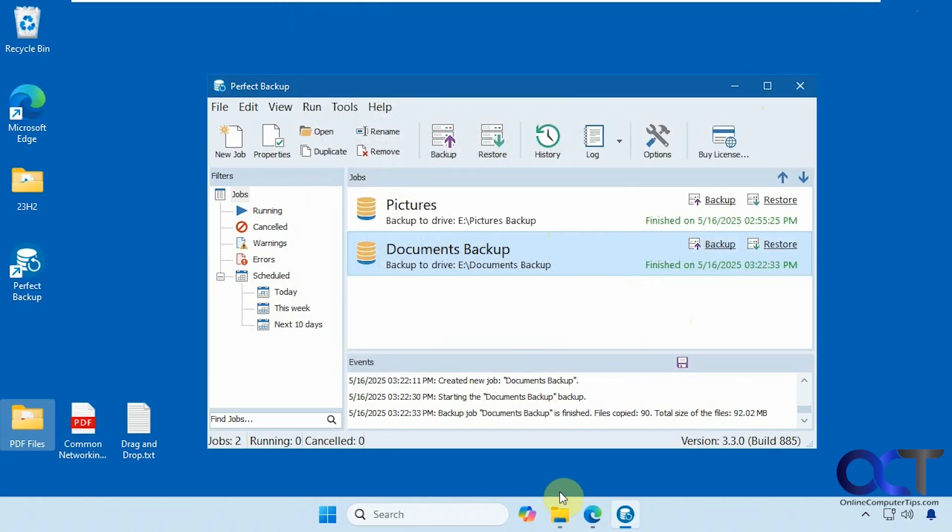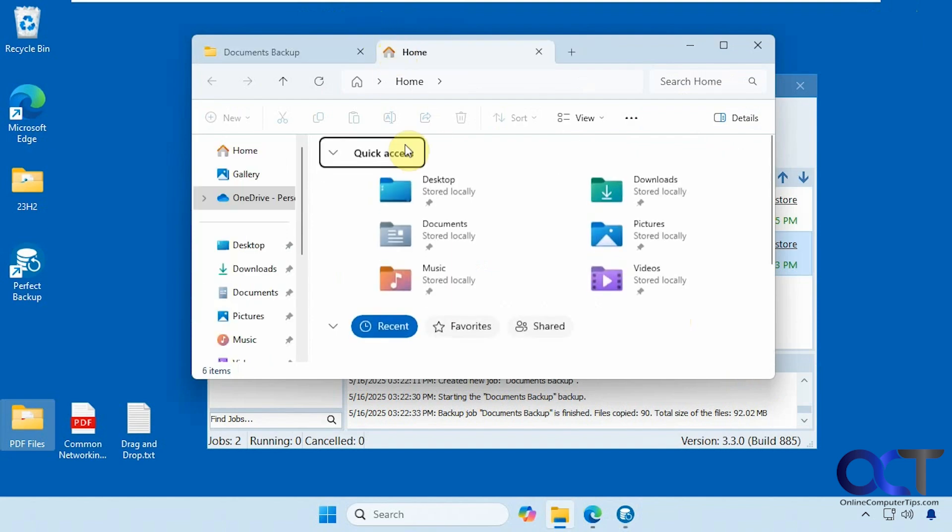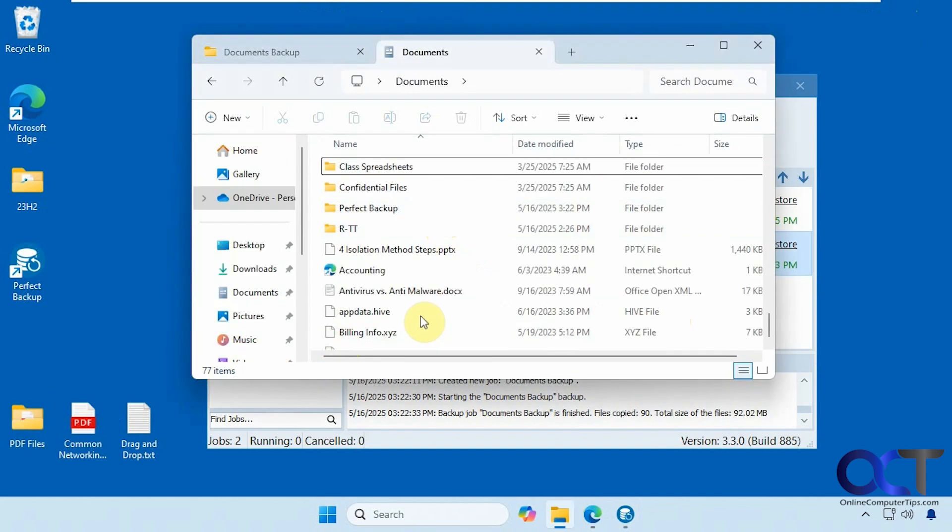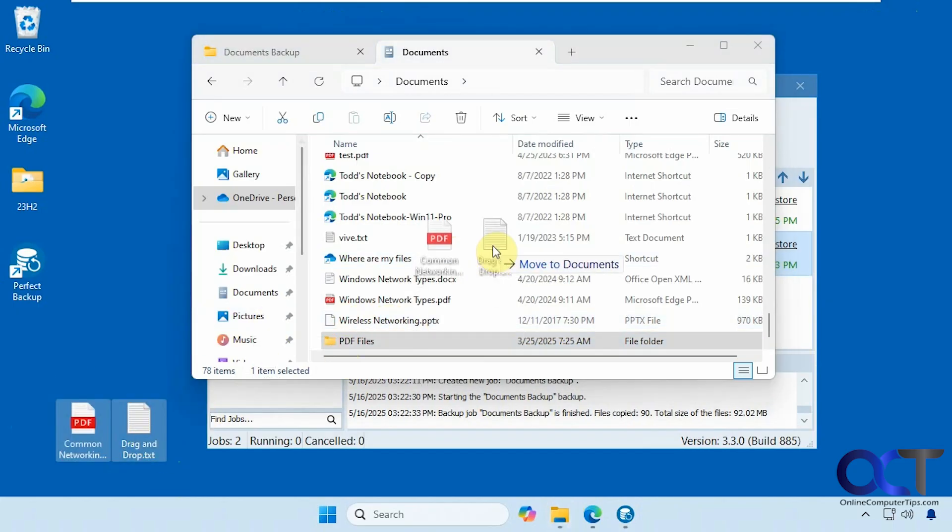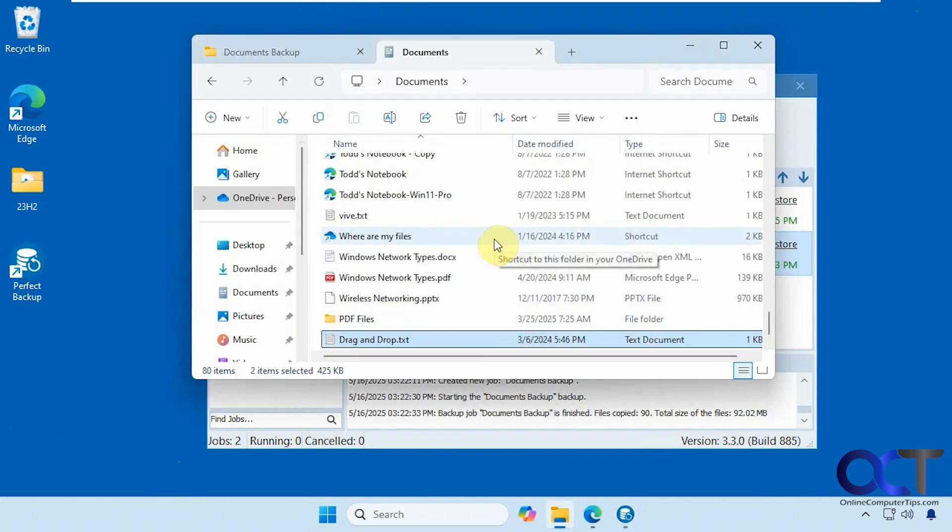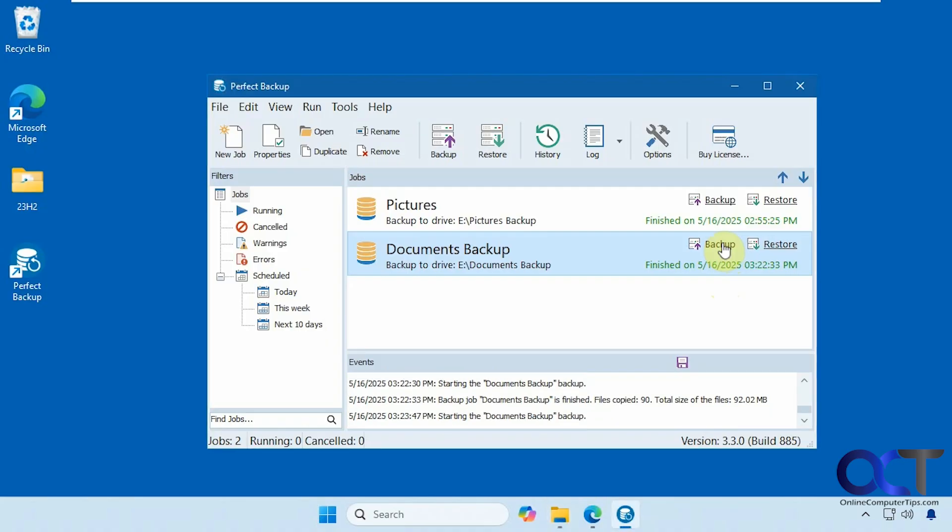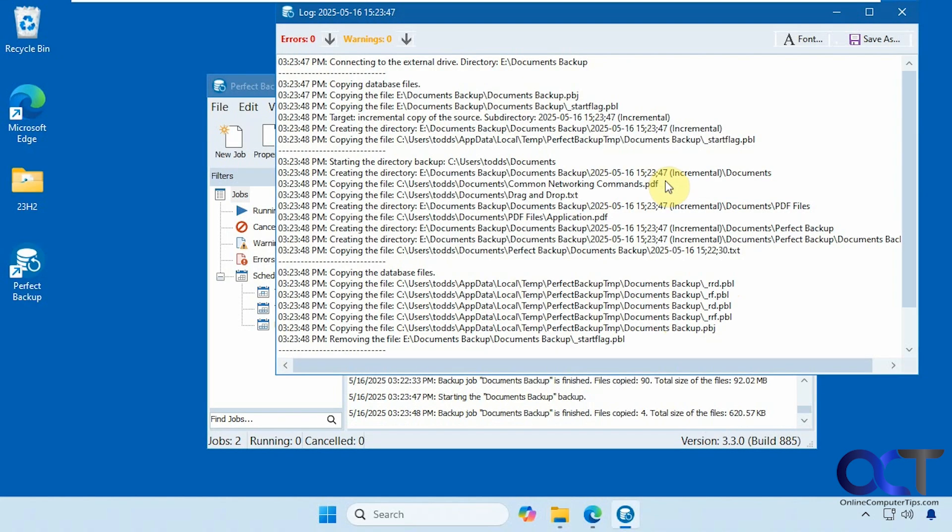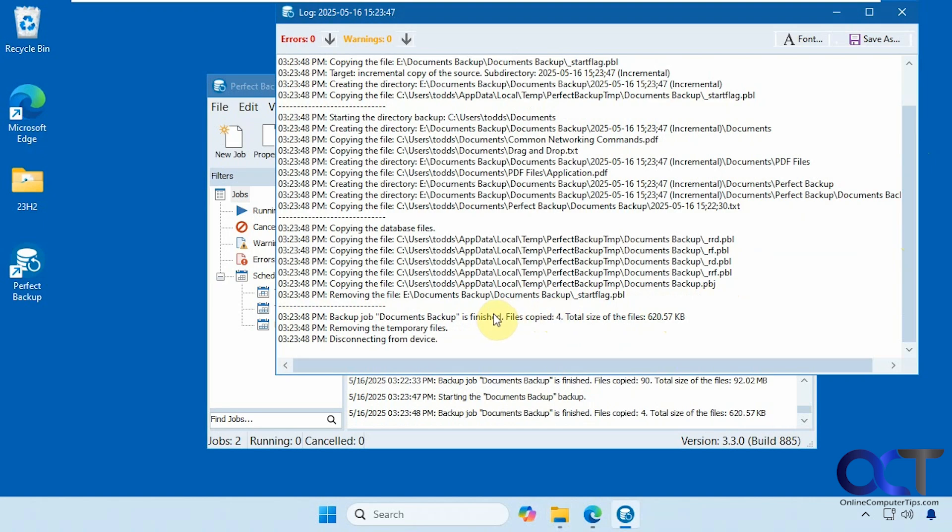So now let's go into documents. We're going to add a new folder here and we'll add a couple of files here. And now since it's set to run incremental by default, if we click on backup again, it'll do an incremental backup. So that was a lot quicker. Let's check out the log for this. So it only copied four files this time because just those files that I added to it.